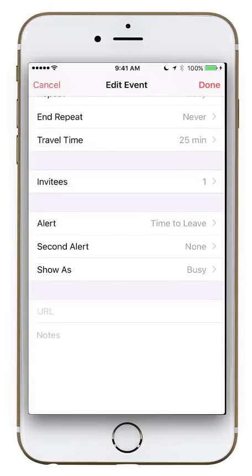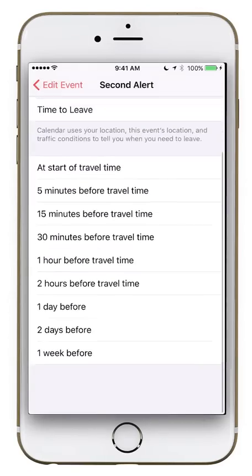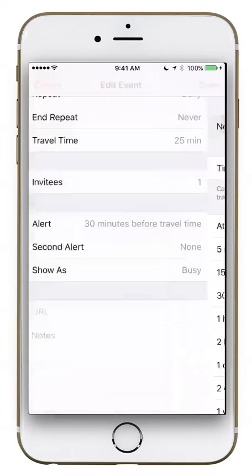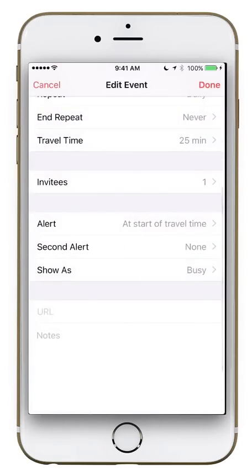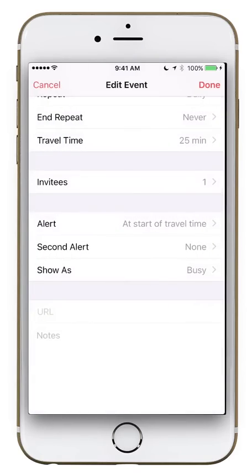For alerts, you can set a notification at the start of travel time or add a second alert — for example, 30 minutes before. You can set up to two alerts total. The Show As option lets you mark the event as Busy or Free. Busy will flag conflicts if you try to schedule something else at the same time. Free is useful for soft reminders, like reminding yourself to call someone, without blocking your schedule.